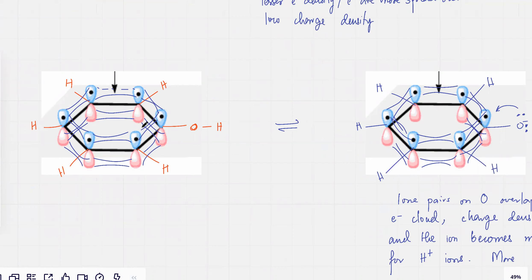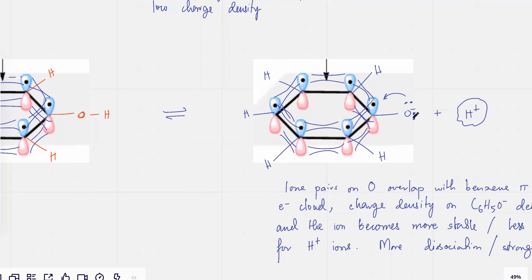That kind of decreases the charge density. Because of that, the electrons that are trapped with oxygen — in a small area — they kind of get mixed with this pi electron cloud. And that decreases the negative charge at this point, because these electrons eventually get delocalized or get mixed up with the electrons over here.